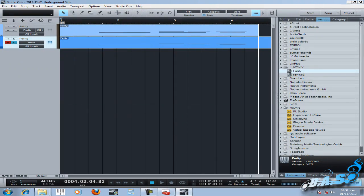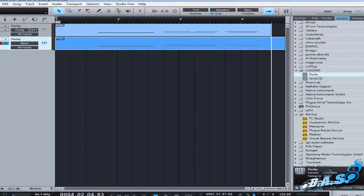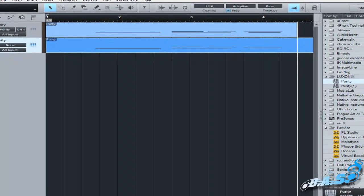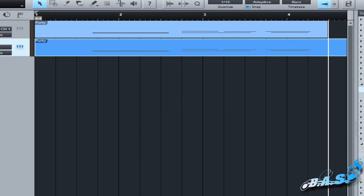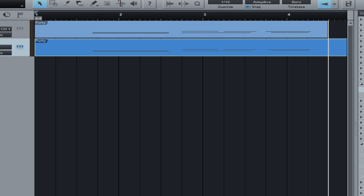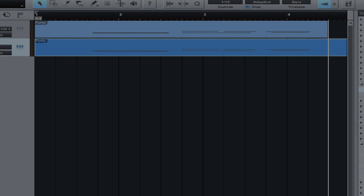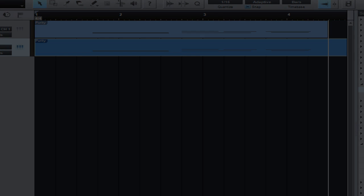We can see that is the same score that I made before in Studio One 2. And that is it, guys. That is how you can export MIDI files from Studio One. It's easy. Thank you.